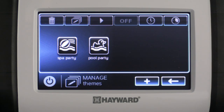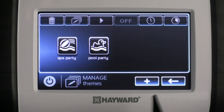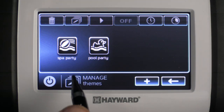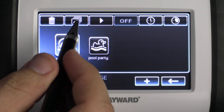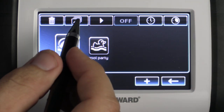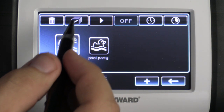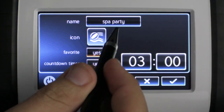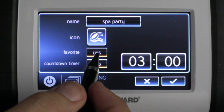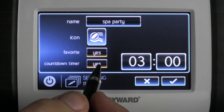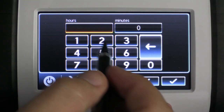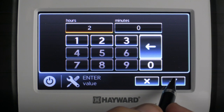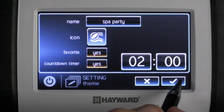Now we can change the properties of a theme. To do that, select the theme and press the settings button at the top of the screen. From there we can change the name, change the icon, change whether it's a favorite, or change the countdown timer. We're going to select the countdown timer, change it to two hours, and press check mark to save. Then press check mark again to save our properties.